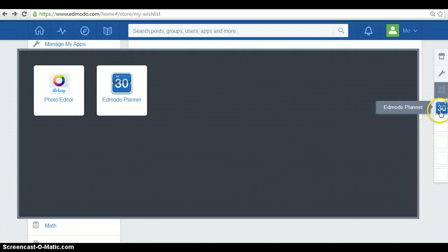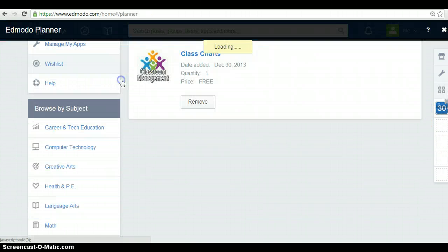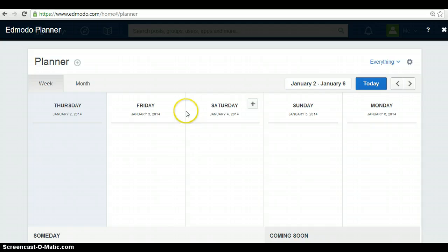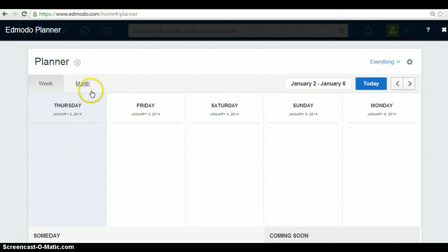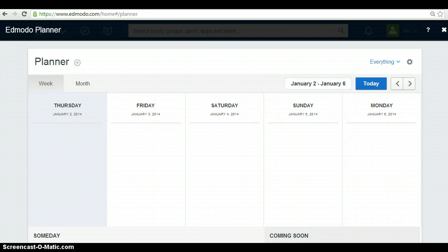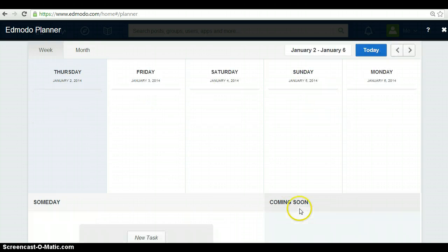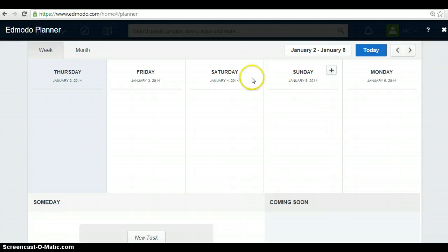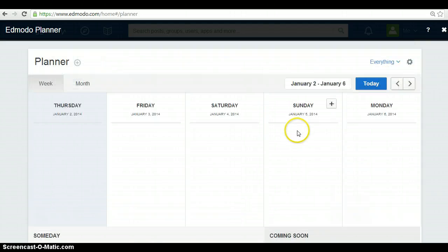Also, you have an Edmodo planner. You can also access to a weekly or monthly planner of events, assignments and the like for your students or the community in general. Then, you add new tab or anything you want.